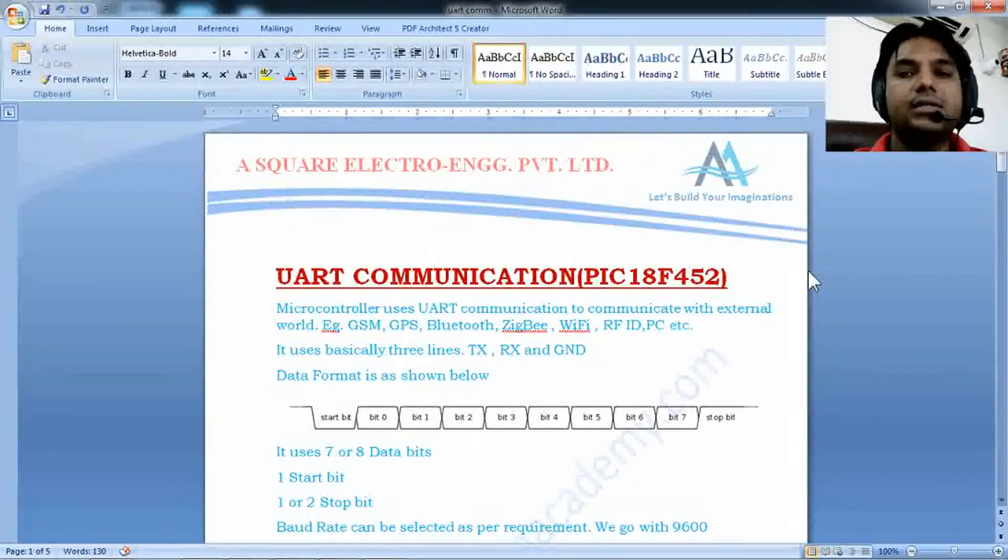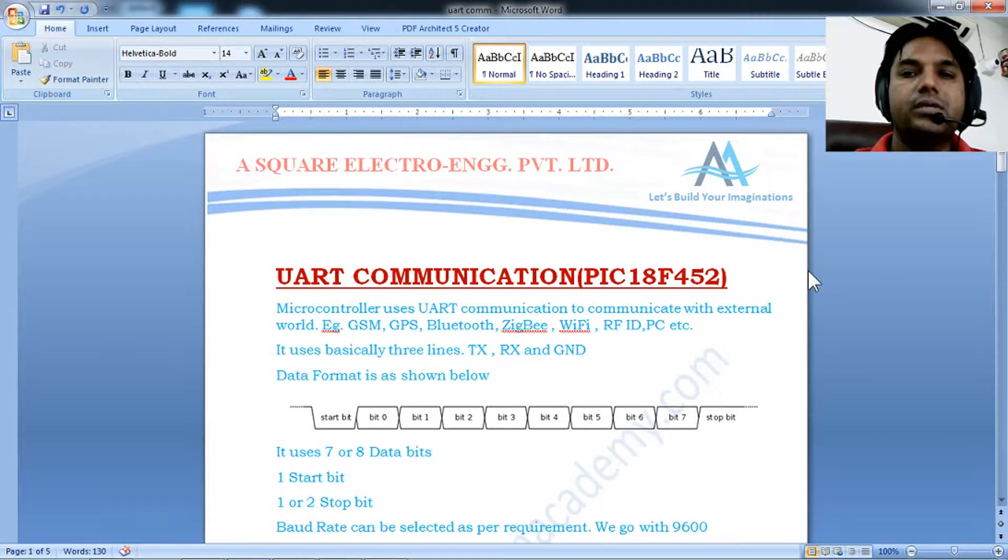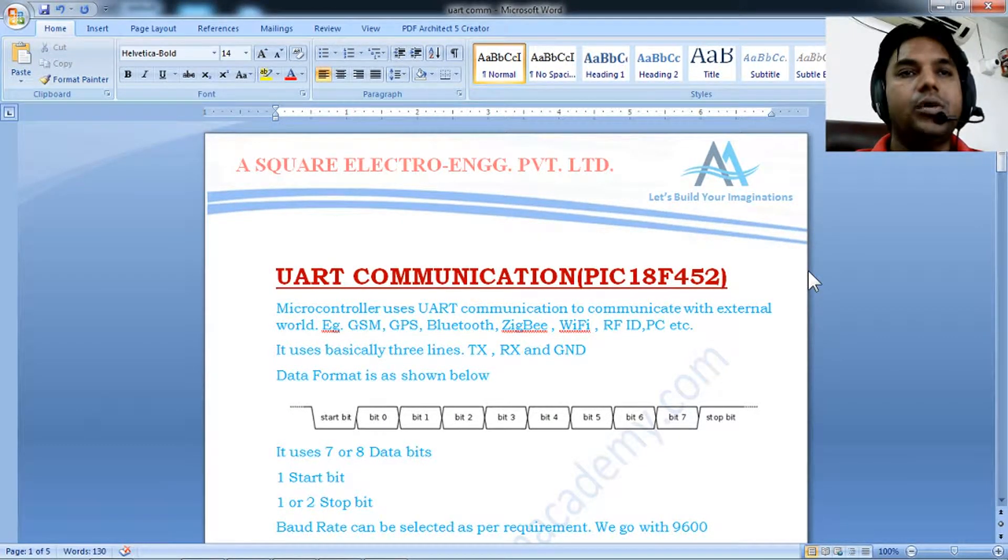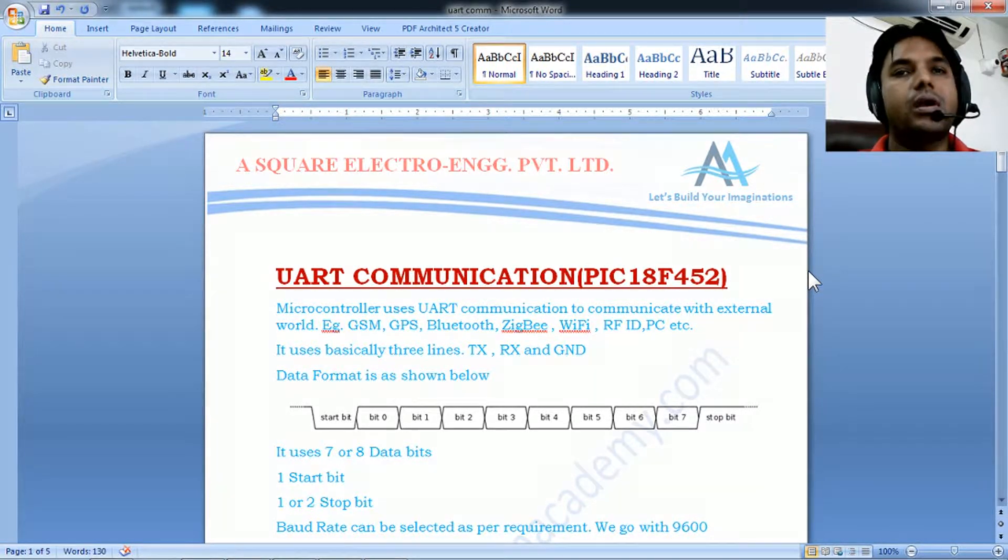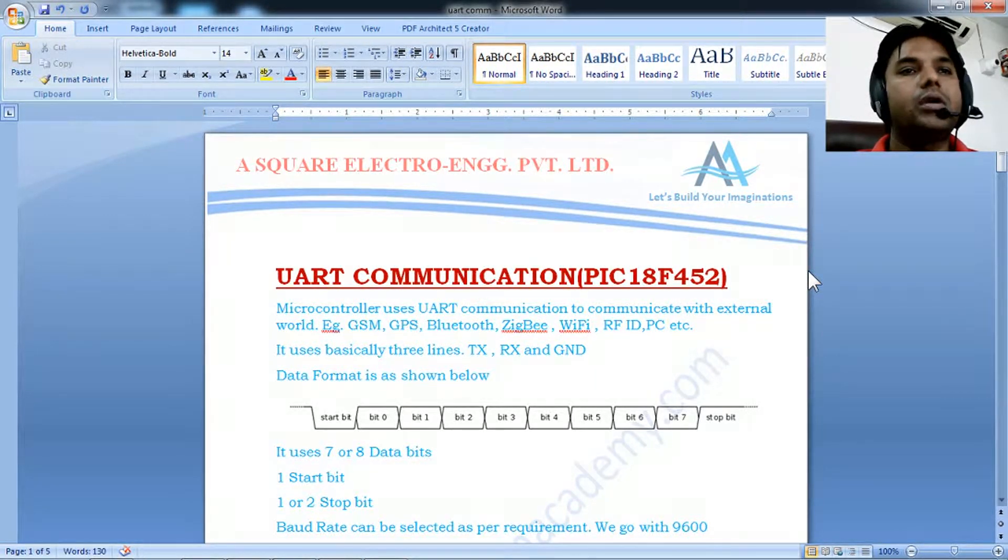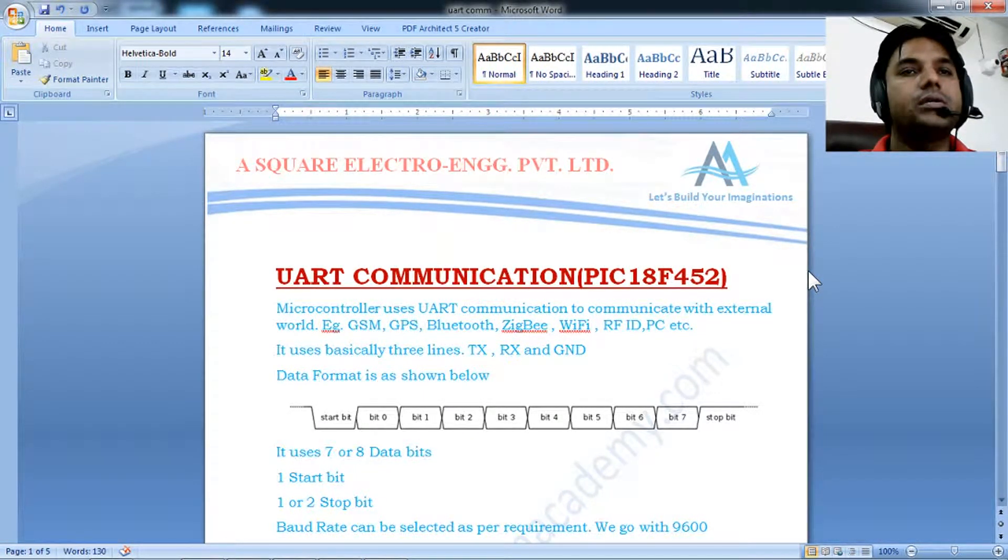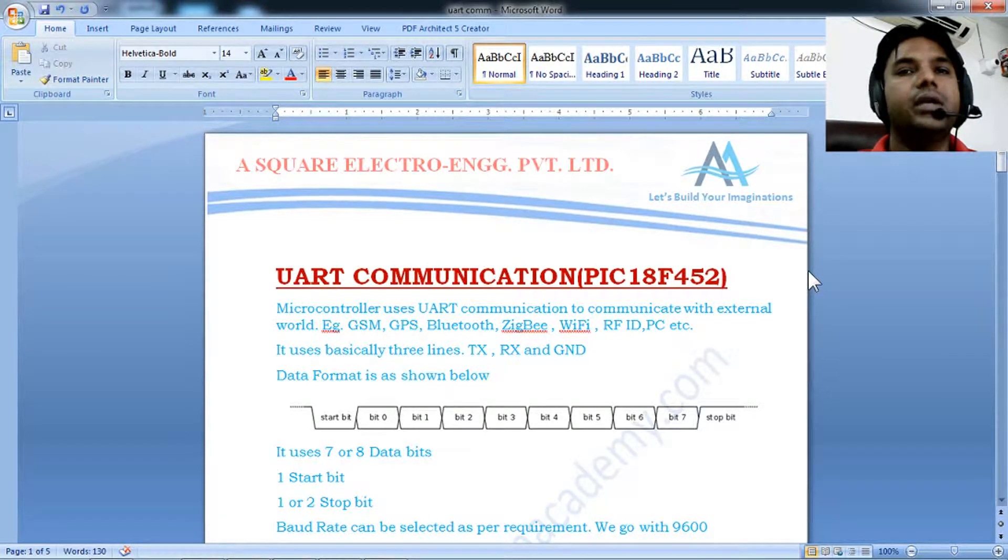Hi there, this is Ajaj Judgi. Today we shall see UART communication or how to implement UART protocol on a PIC18F452 microcontroller.